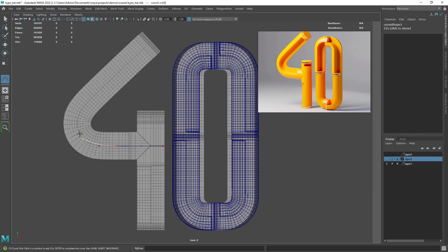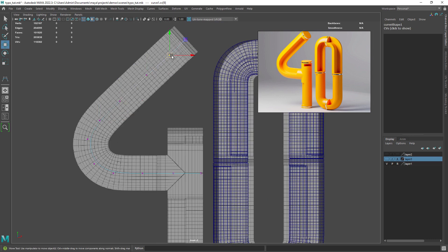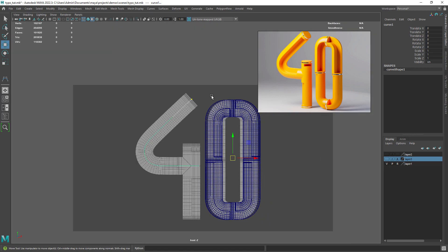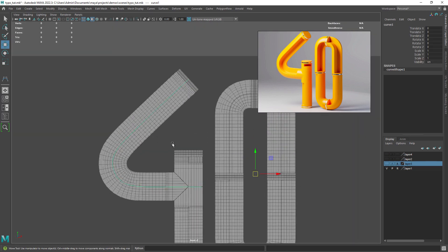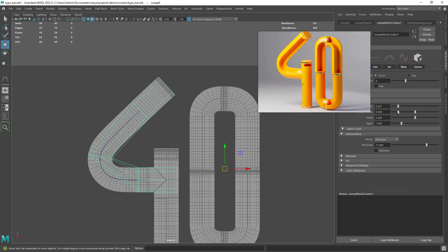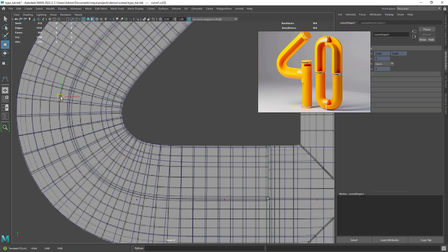Let's start with a CV curve following the shape of the template. Then just adjust the points in the curve. Using again sweep mesh and adjusting the scale and polygon amount.